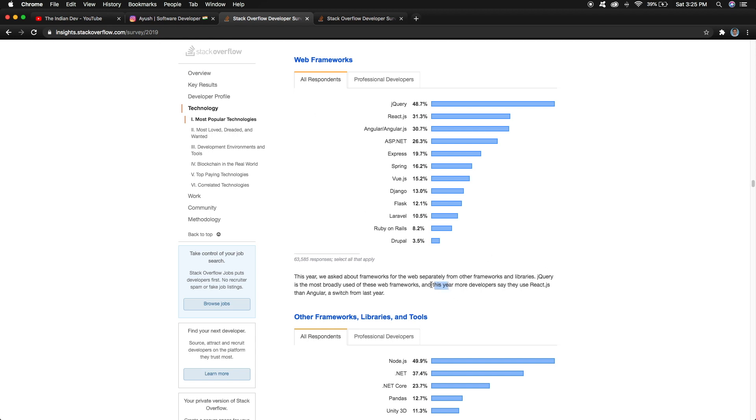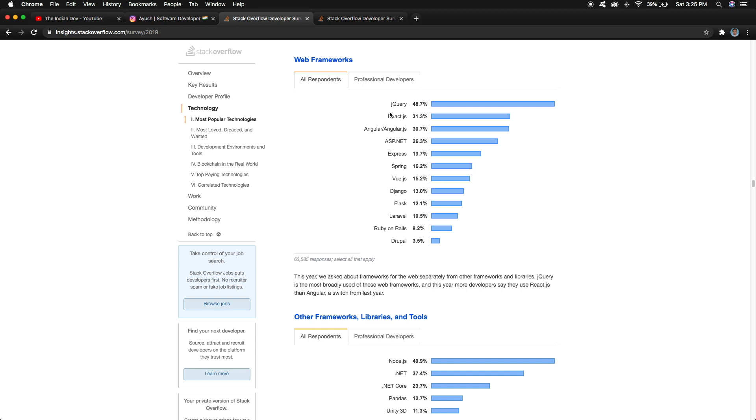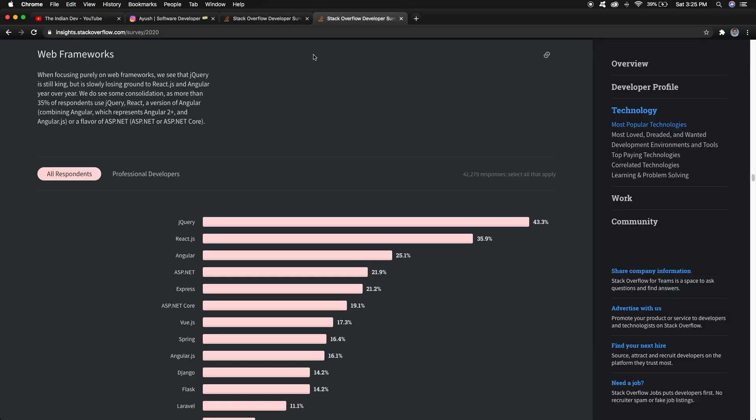In 2019, more developers say they use React.js than Angular.js, which is a switch from last year. In 2018, Angular was at the peak with many developers using it, but from 2019, React achieved second place in the Stack Overflow survey.